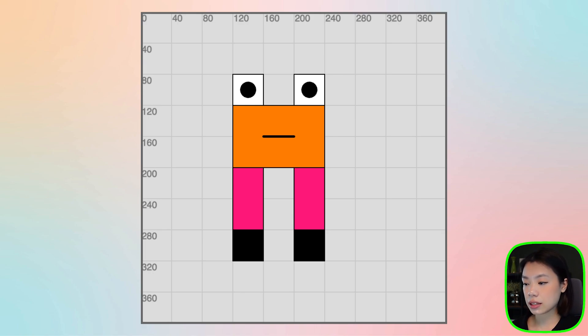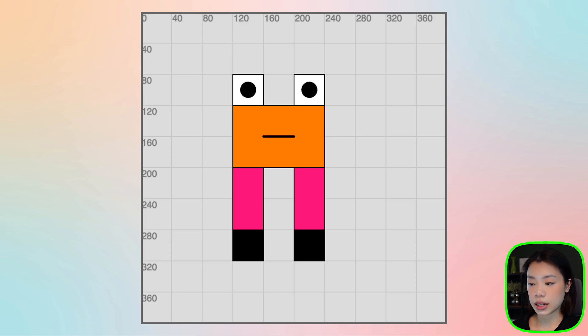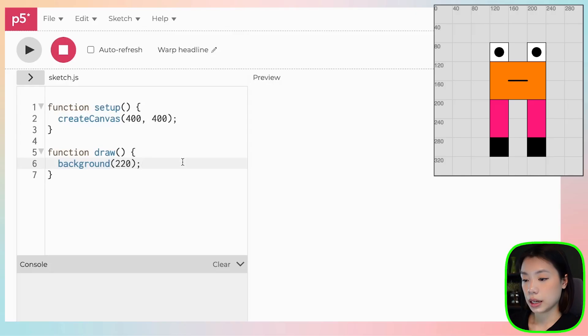So the eyes, the body, the legs, and the feet. I'm going to be drawing them first, and then I'm going to color them. So let's get started.